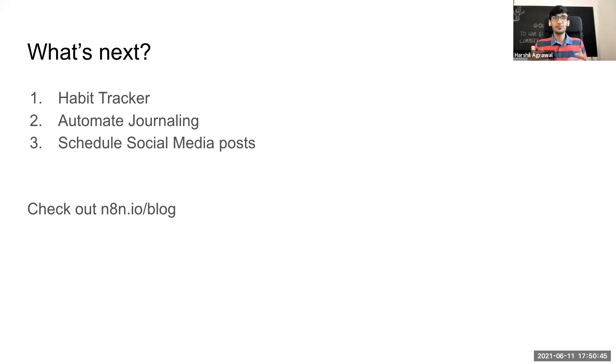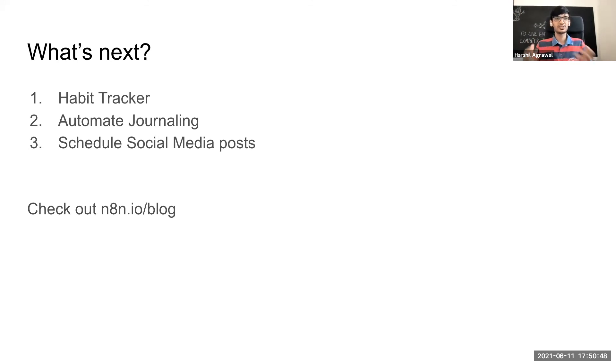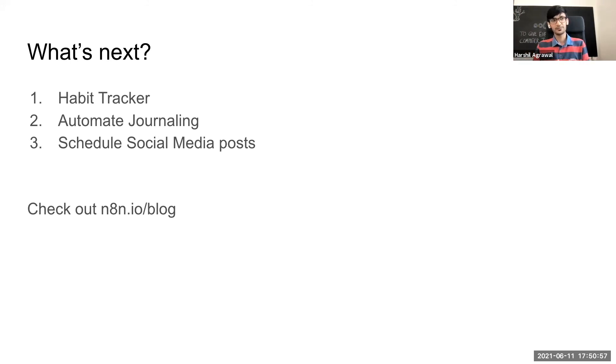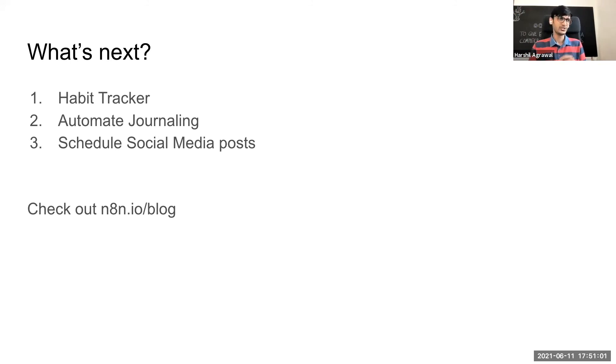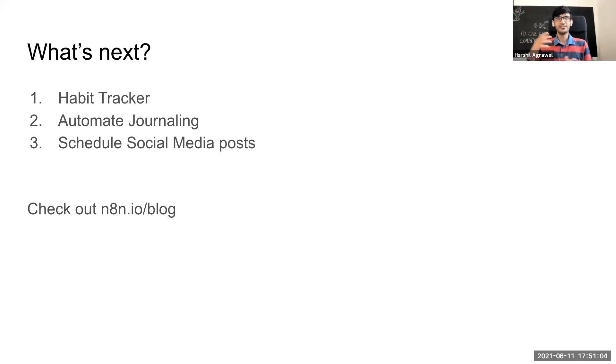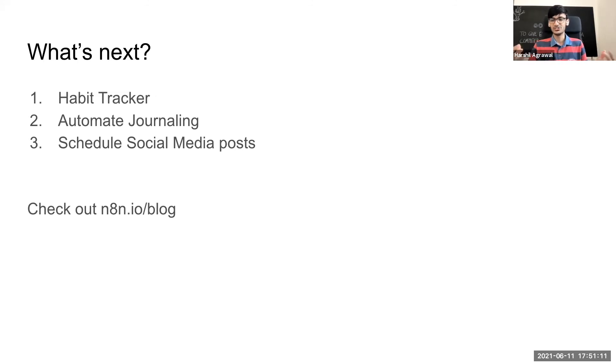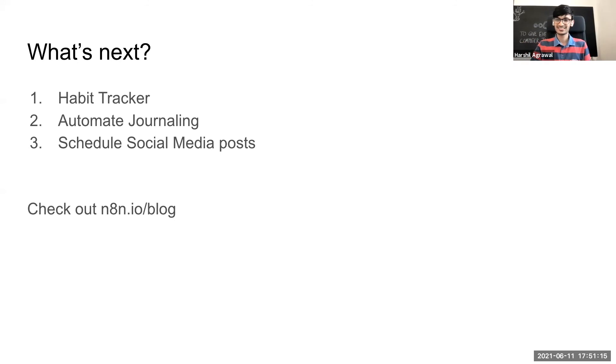And another interesting use case that I want to try out is scheduled social media posts. So again with Notion a lot of people use it for managing their content. So this is another use case that I am very interested to try out. And we have recently published a blog post which talks about different use cases and it also has the links to the workflow so you can always go to n8n.io slash blog and read the blog post or just try out the workflows as it is.